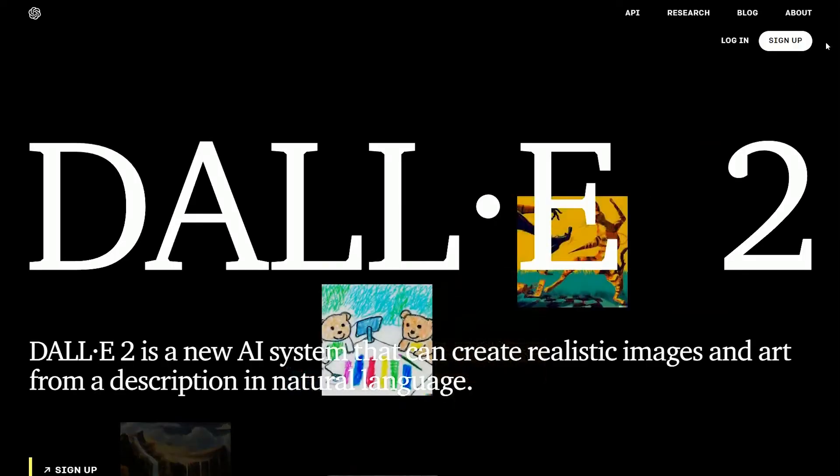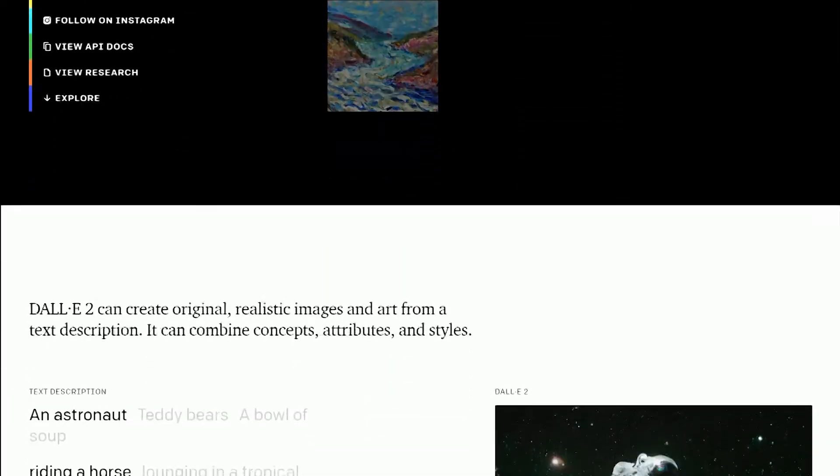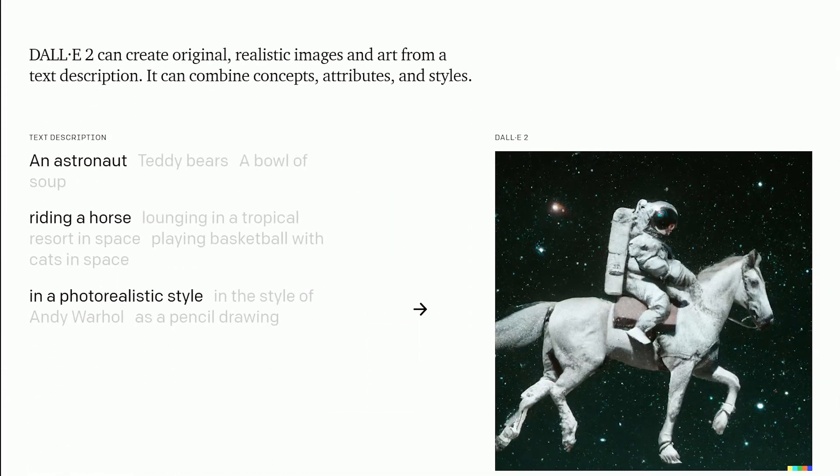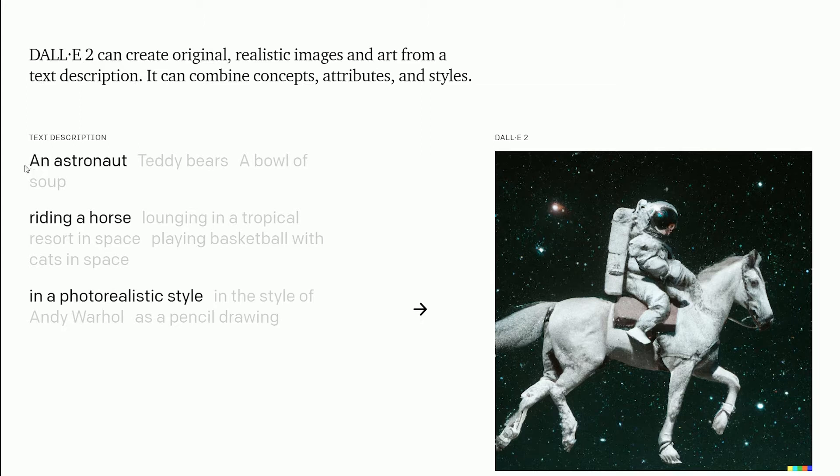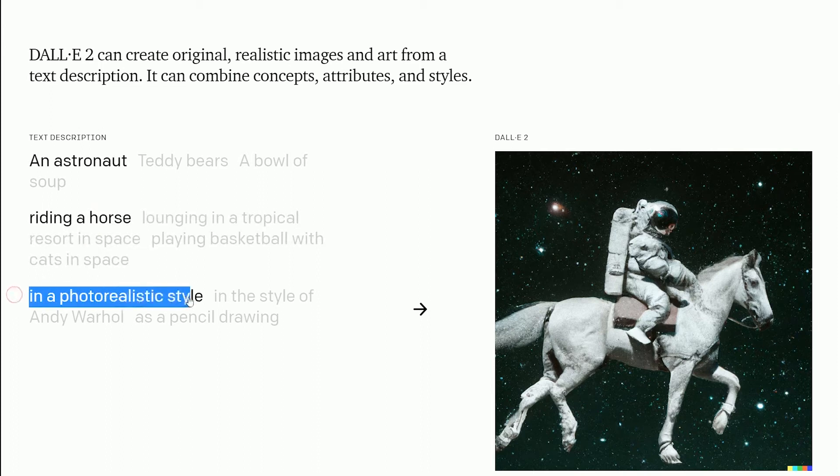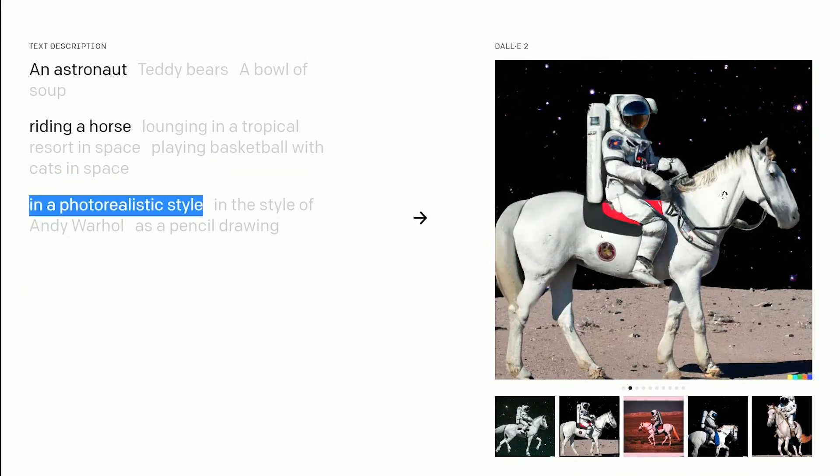So what is DALL-E and DALL-E 2? DALL-E and DALL-E 2 are machine learning models developed by OpenAI to create images from text called prompts. For example, if we type an astronaut riding a horse in a photorealistic style, this is the kind of result we will get.